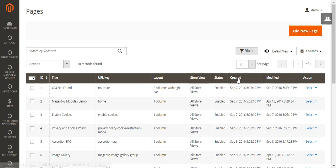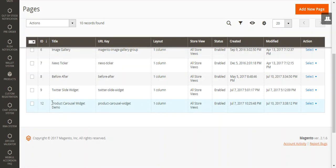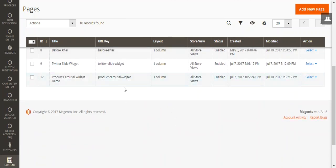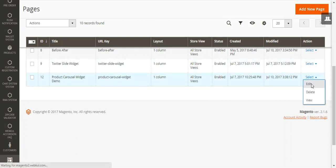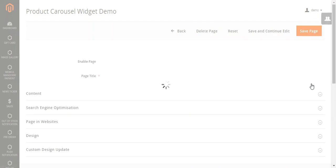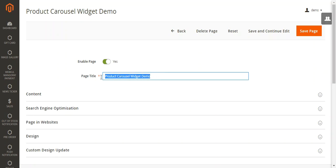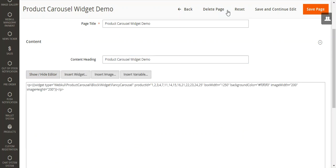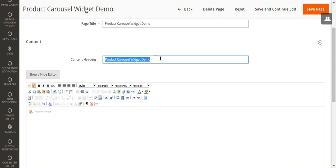We'll go ahead and select the page first. We already added a page with the name 'Product Carousel Widget' and you can see that the page is enabled. We'll edit the page, and what needs to be done is to set the page title first, then set the content heading.